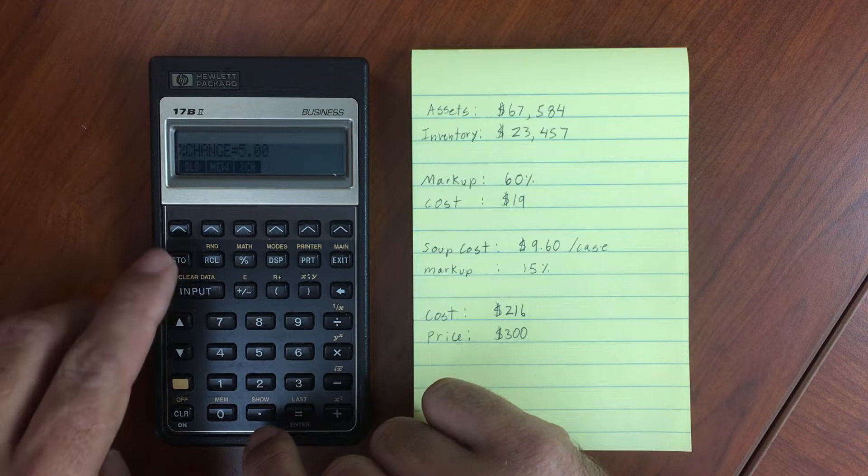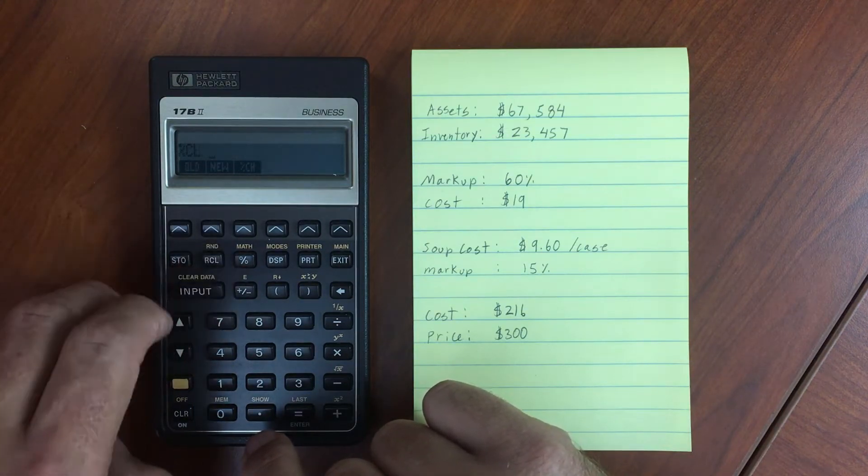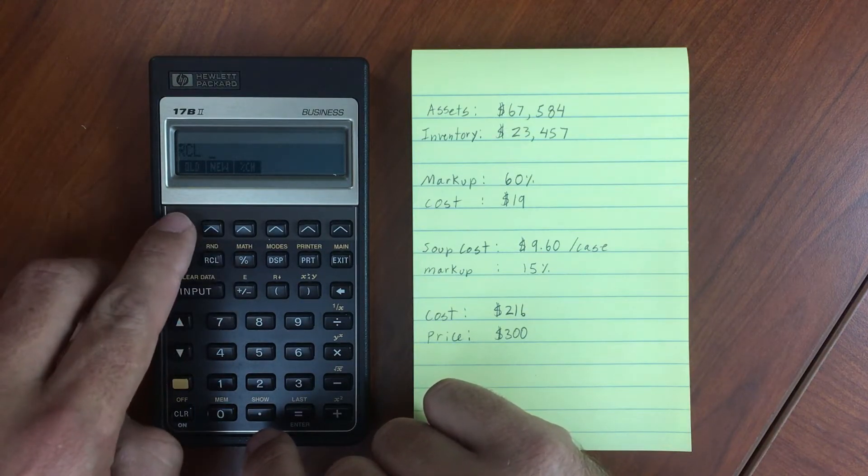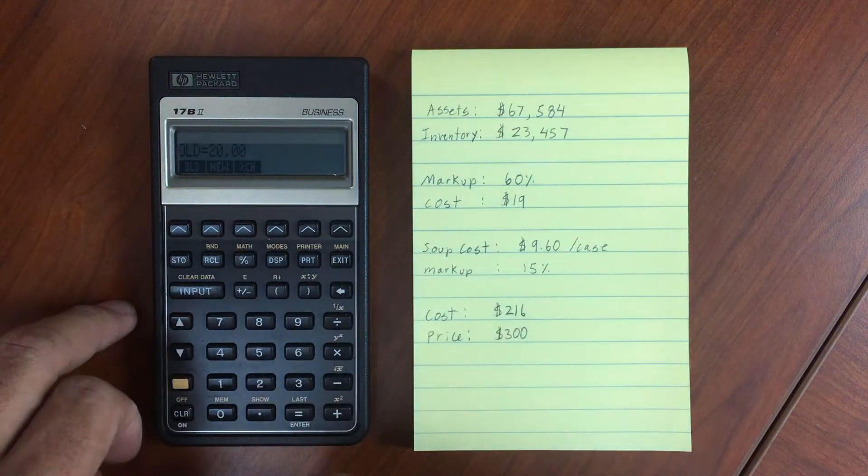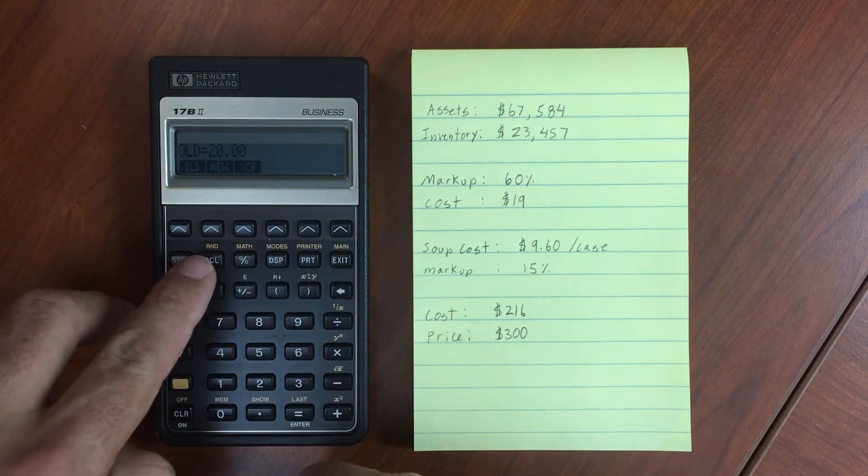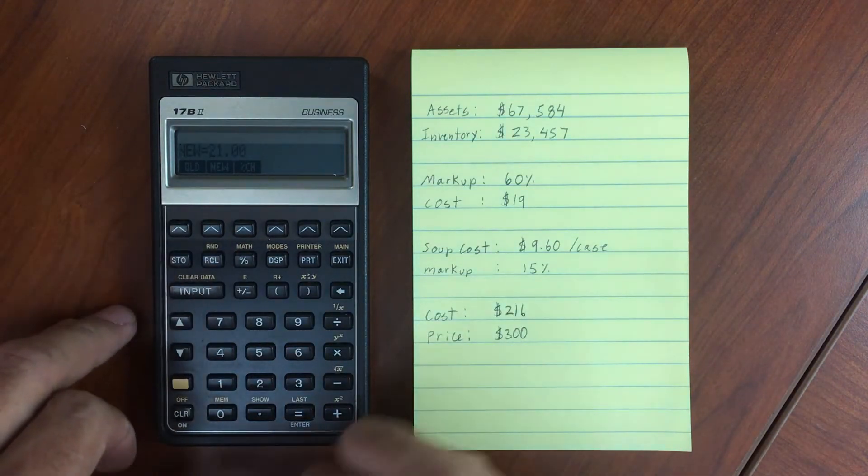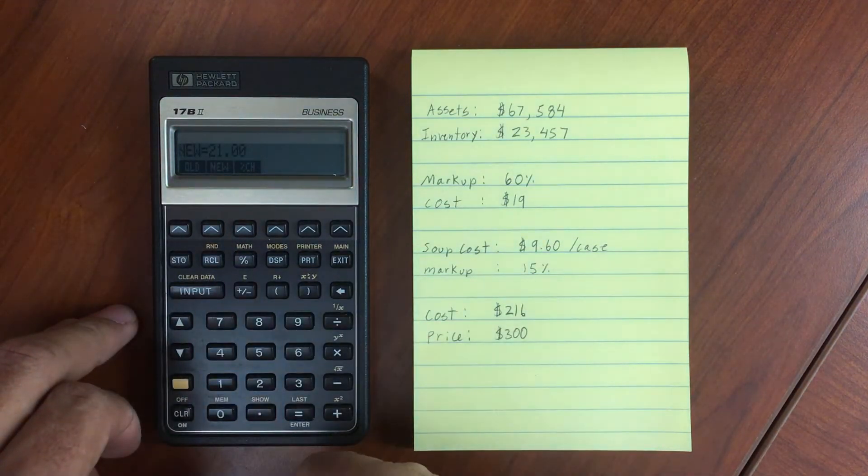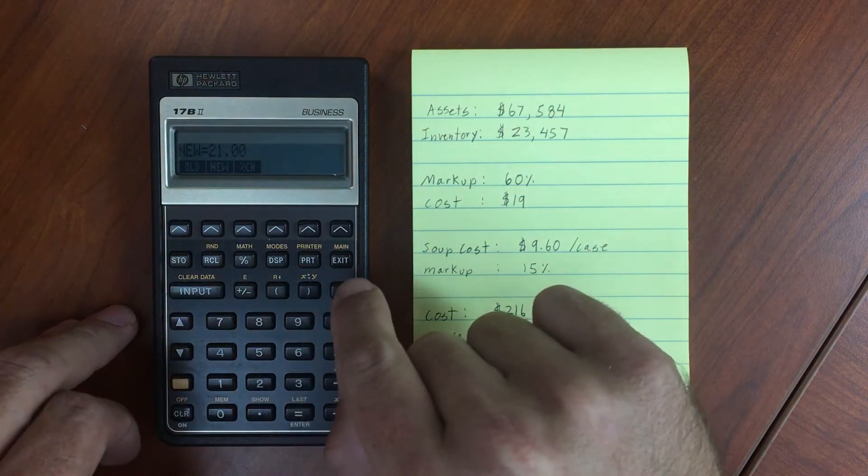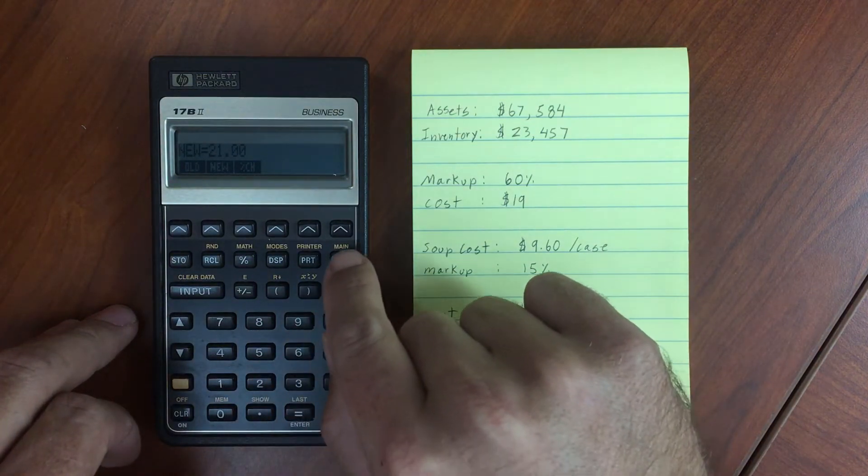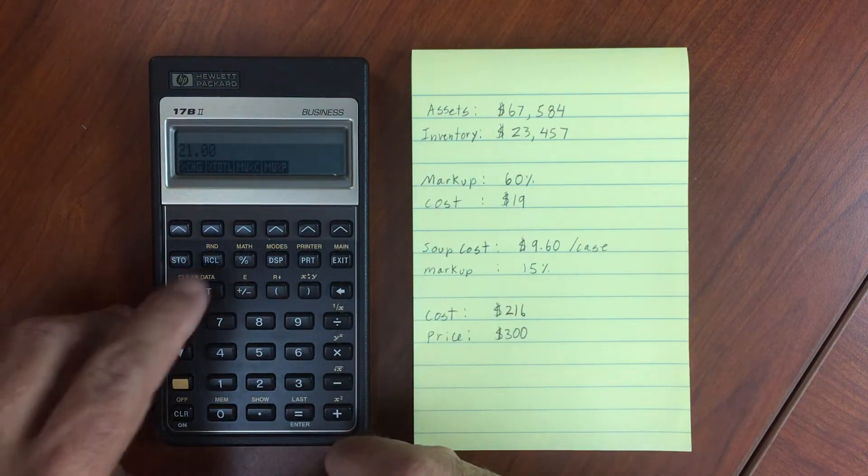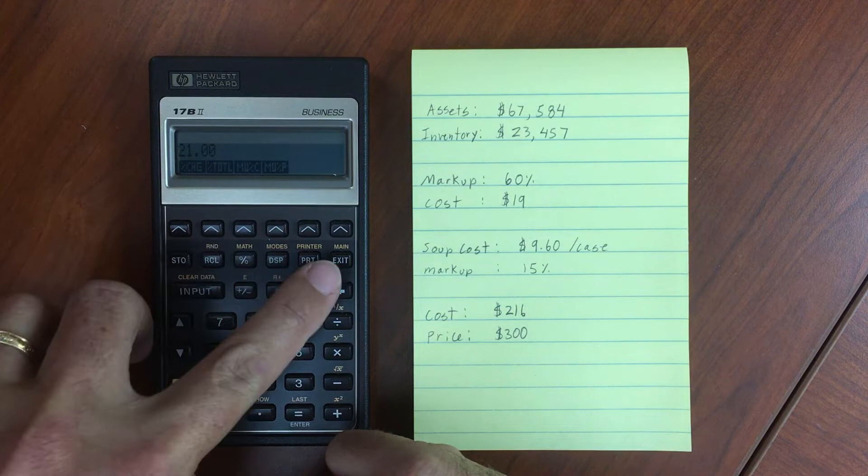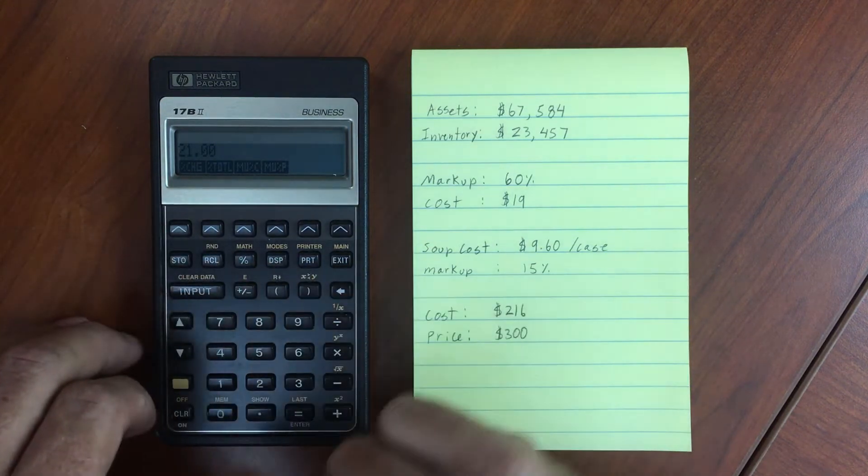If I want to see what's in old, I can recall and push old. It shows 20. Recall new shows 21. Pretty straightforward. Let's go back—I hit exit to go up a step in the menu.